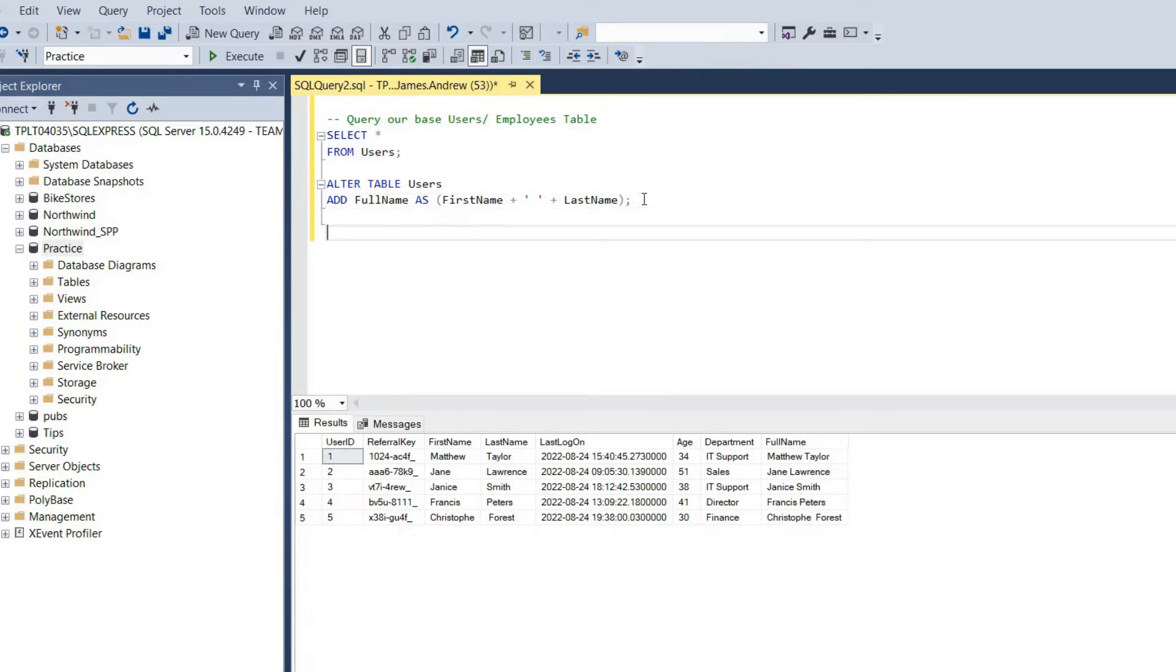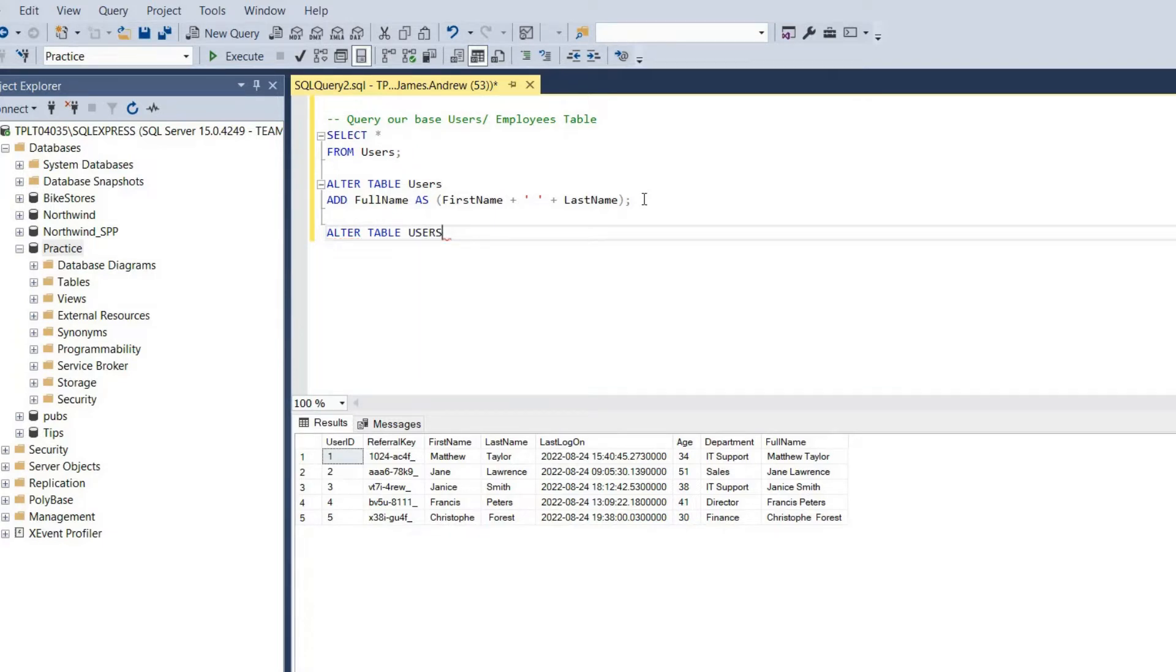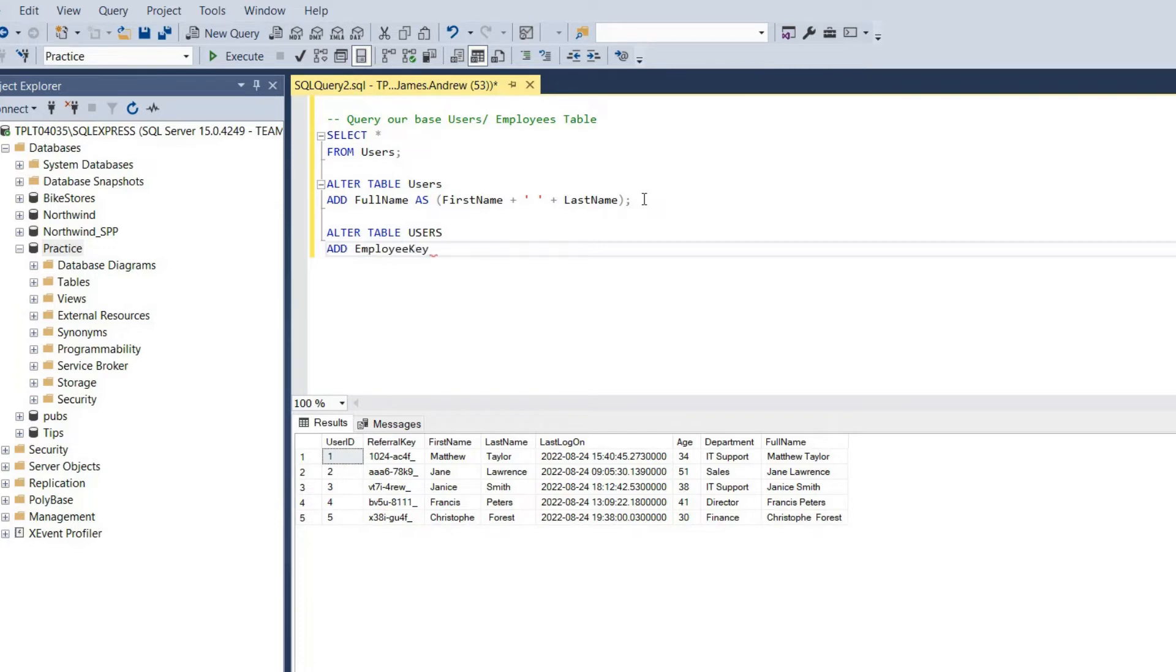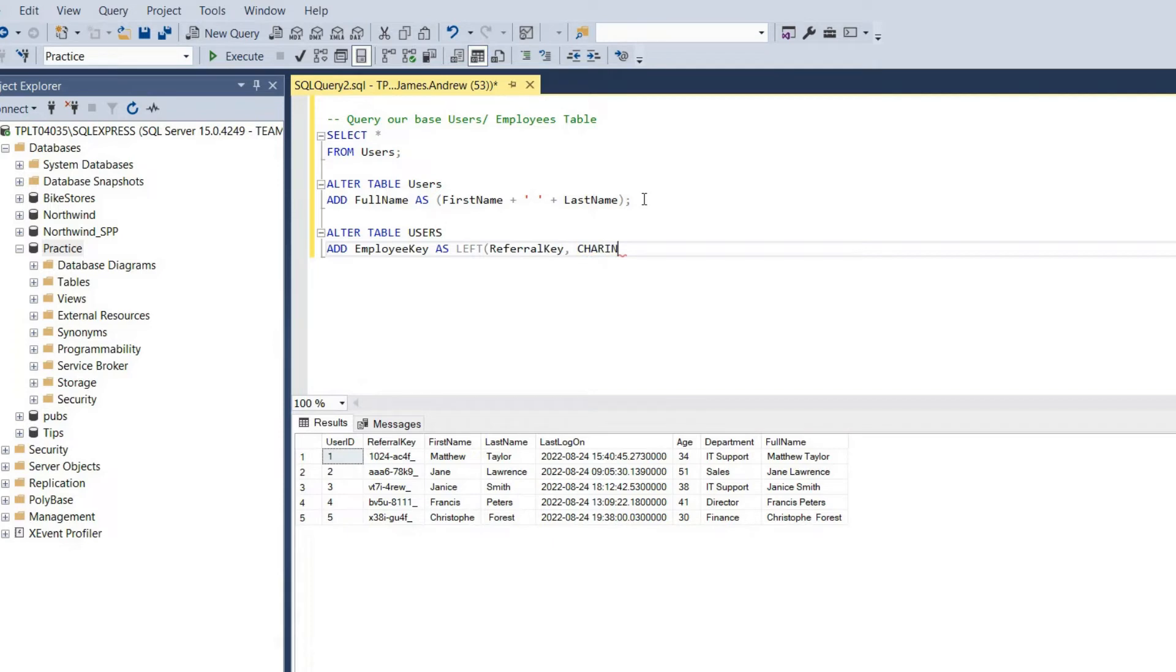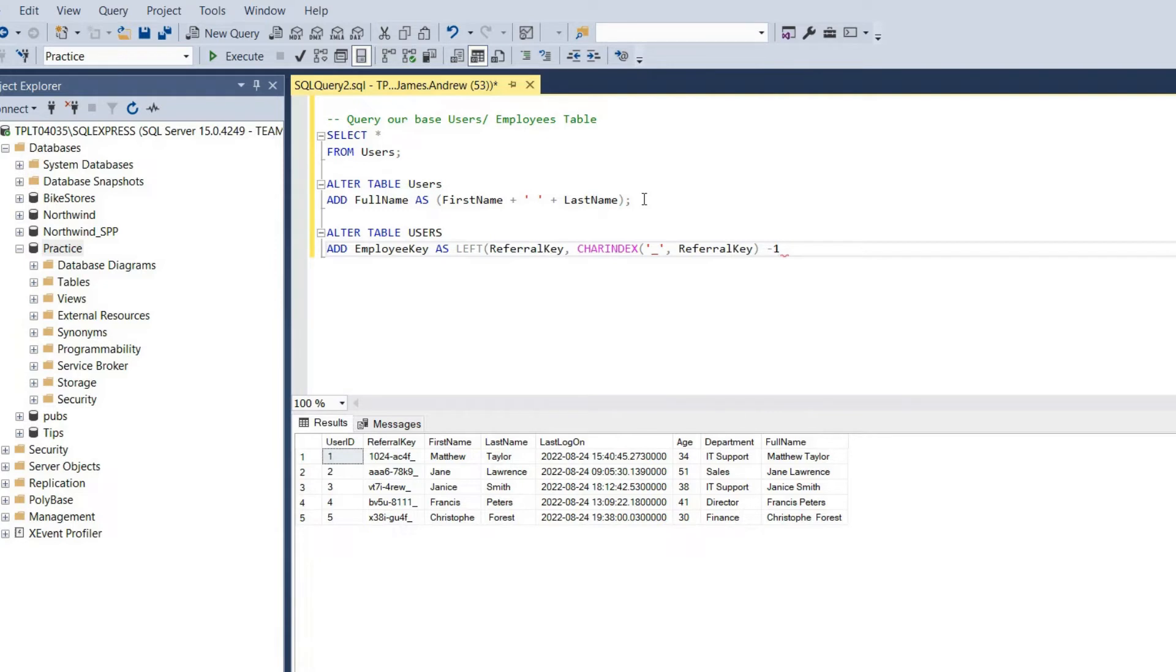We can alter the table again, users, and what we can do here is add the employee key. We can take the left function and we need the column referral key. Then we need to find the specific character that we want to trim this by, so the underscore and everything to that we can assume is our employee key within our source data. We can then mark this as persisted, and that's going to physically store.